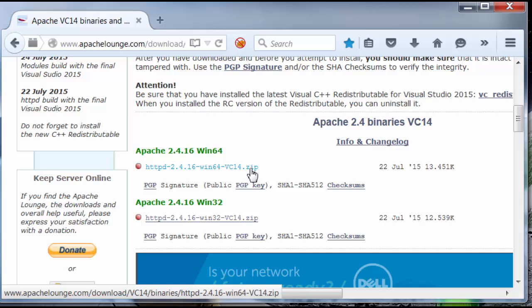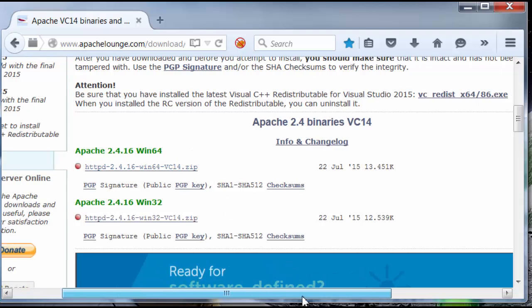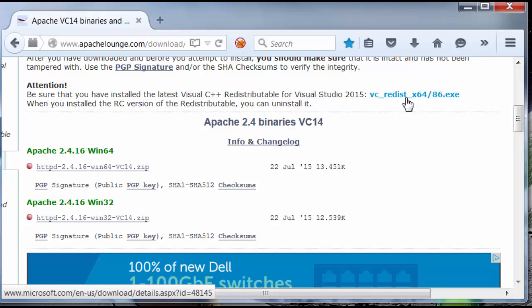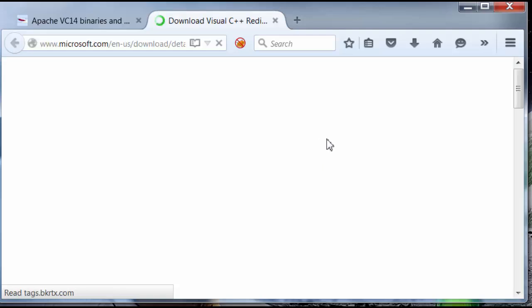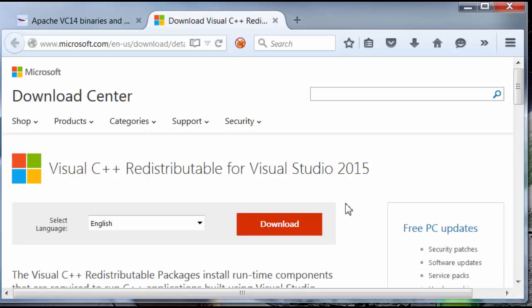Now, before I do, let's actually grab the Visual C++ redistributable for Visual Studio 2015 by clicking on this link here. It's going to send us to this page. We're going to download it.